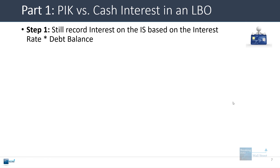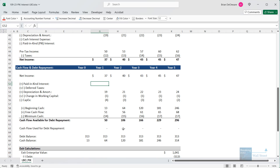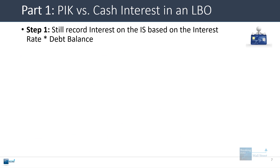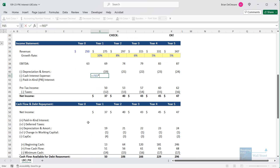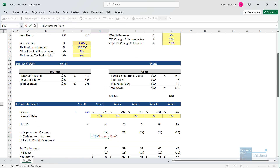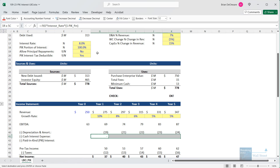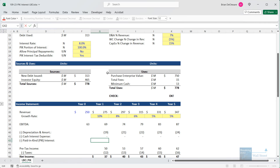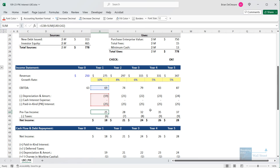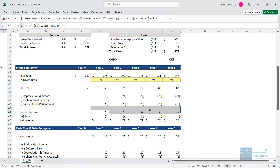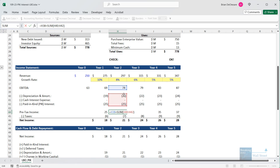To illustrate this, I'm going back to a default version of the Excel file with nothing filled in for interest and some other formulas, so I can show you what happens step-by-step. The first step is that you still want to record interest on the income statement based on the interest rate times the debt balance. We get the debt balance from the previous period, multiply by the 8% interest rate, and for cash interest expense we multiply by one minus the paid-in-kind portion. For paid-in-kind interest, we use the same formula but multiply by the paid-in-kind percentage, which is 100% in this case. Regardless of whether interest is cash or paid-in-kind, pre-tax income is lower, since we subtract depreciation, amortization, and interest when going from EBITDA to pre-tax income.